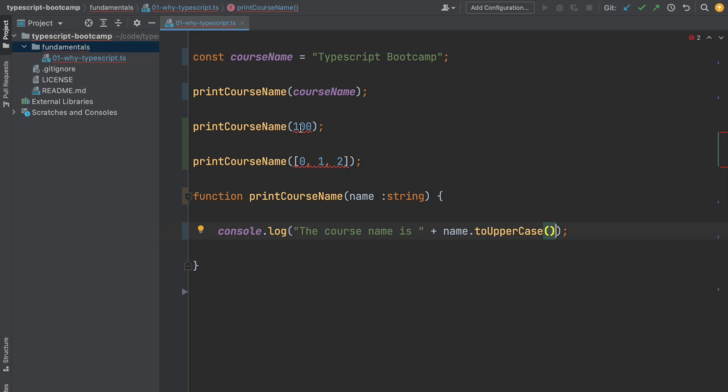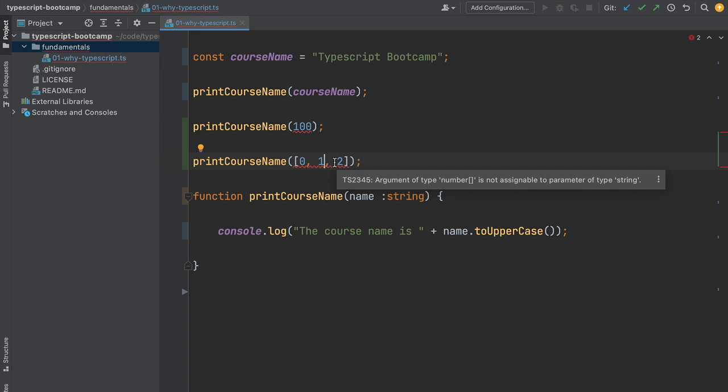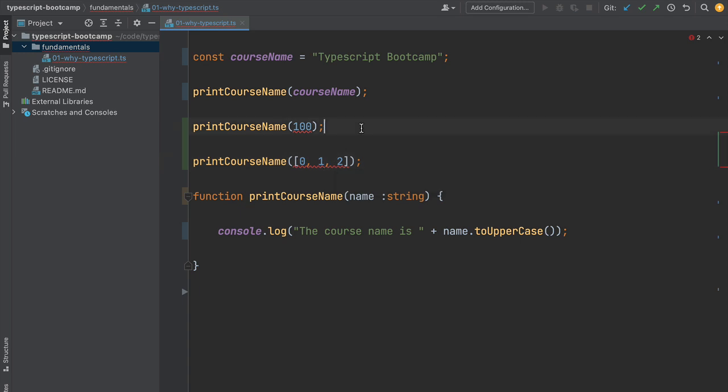Besides auto-completion, we also get highlighted in red a compilation error. We can see the error message in the IDE: argument of type number is not assignable to a parameter of type string. Same thing here if we hover over the error - the number array type is not assignable to a string.